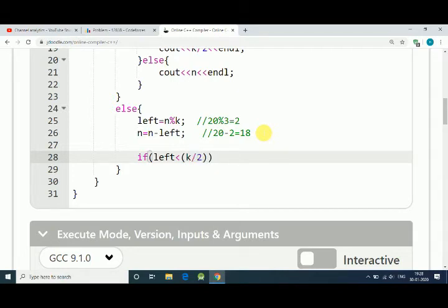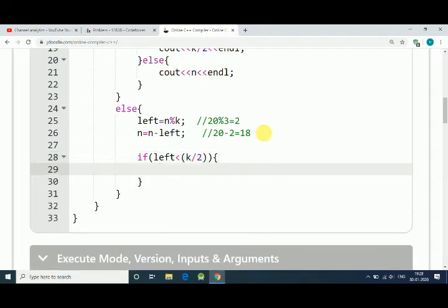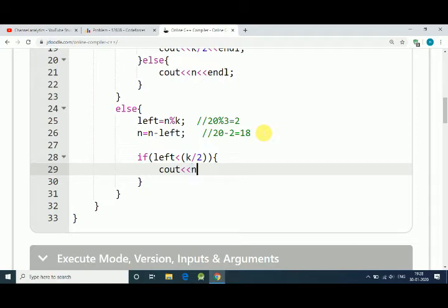We can give away that remaining candies also, so our output will be N plus leftover candies if it's less than or equal to K by 2 candies.